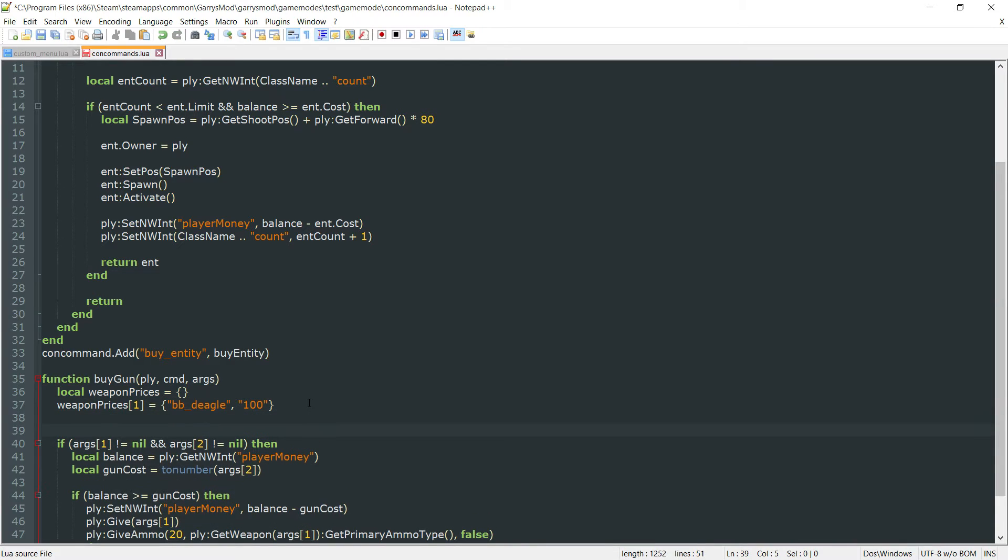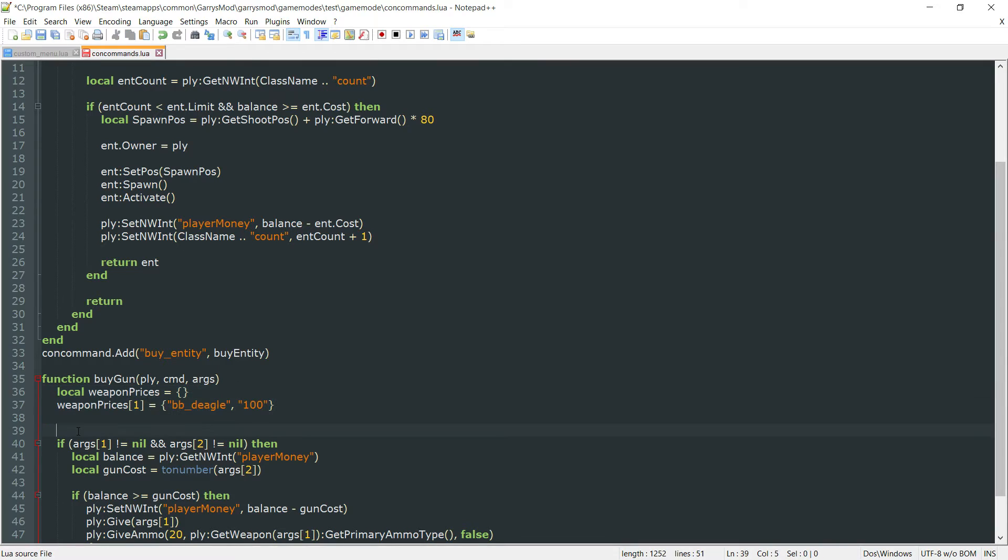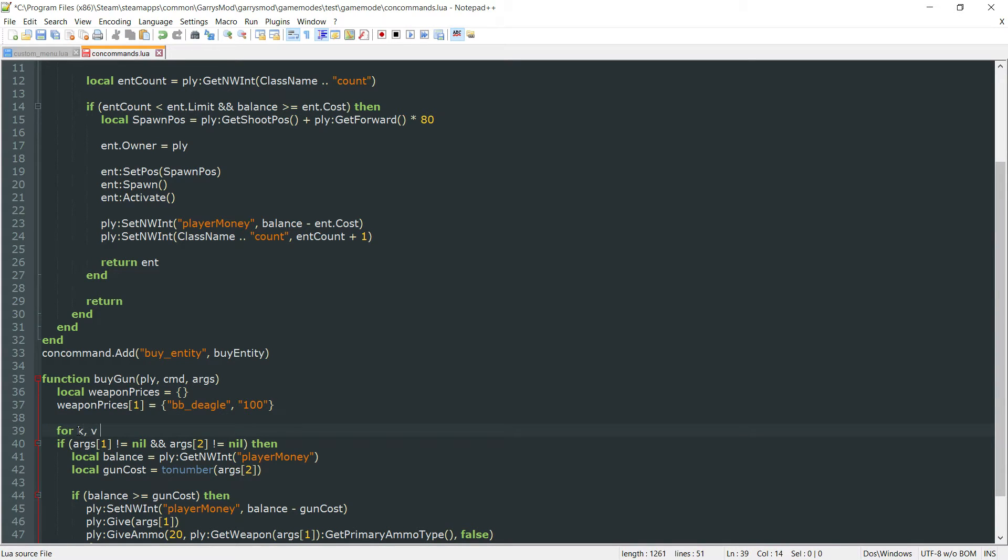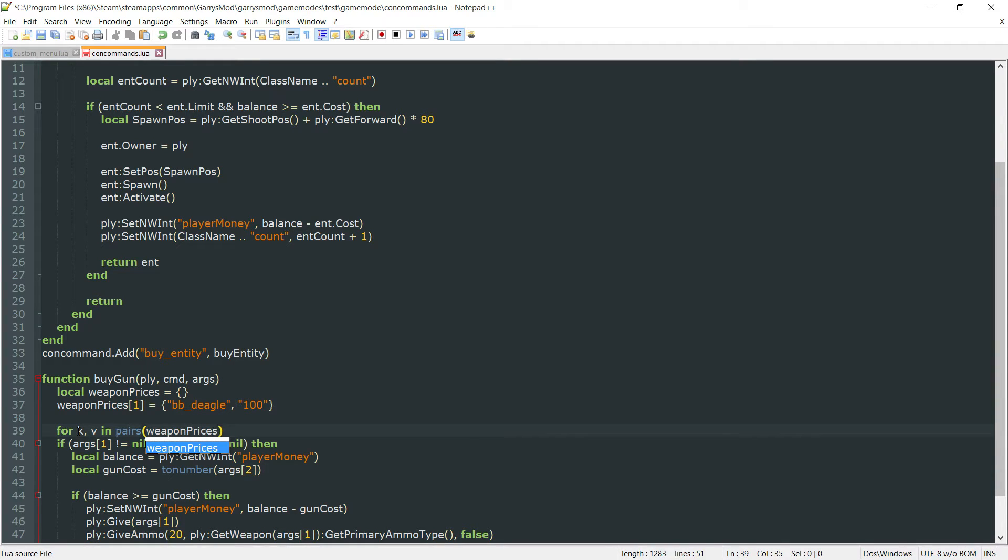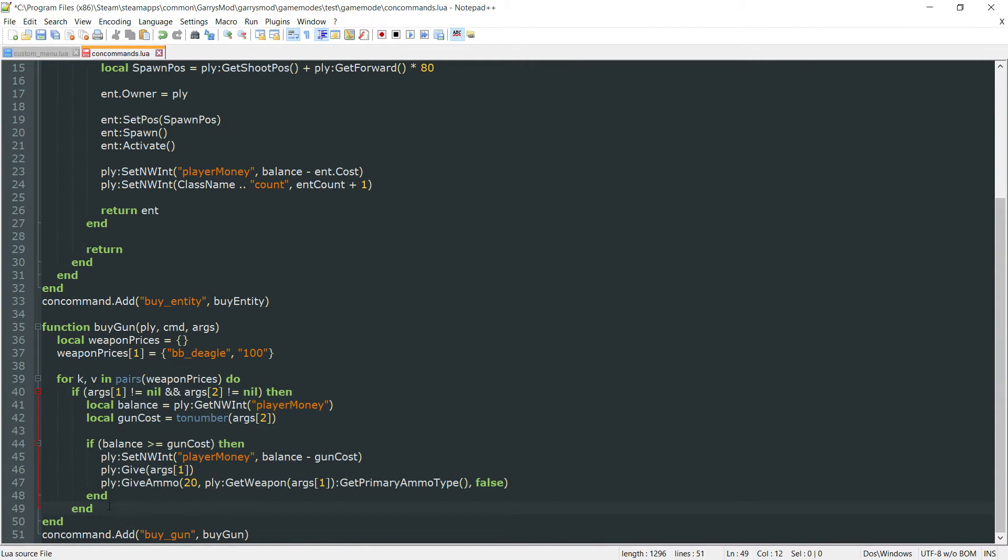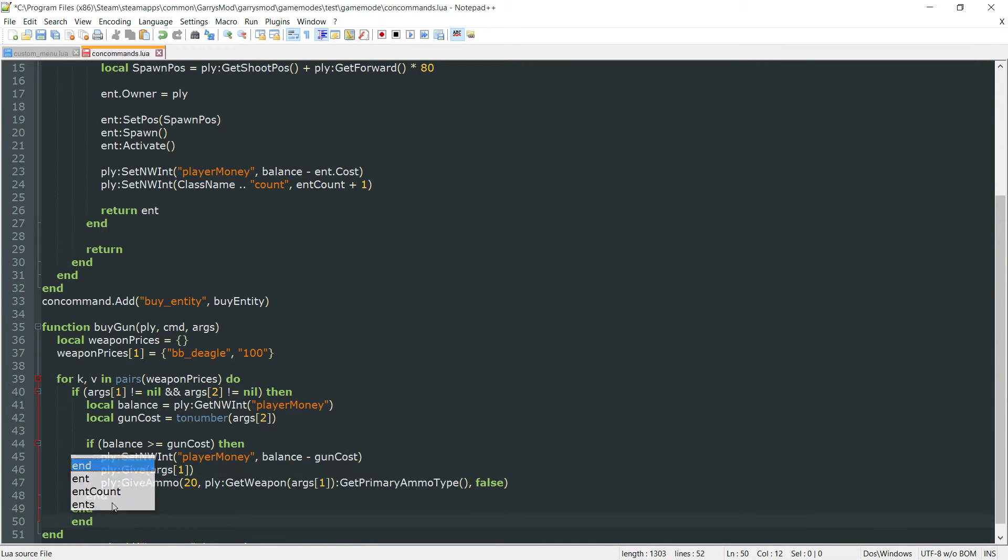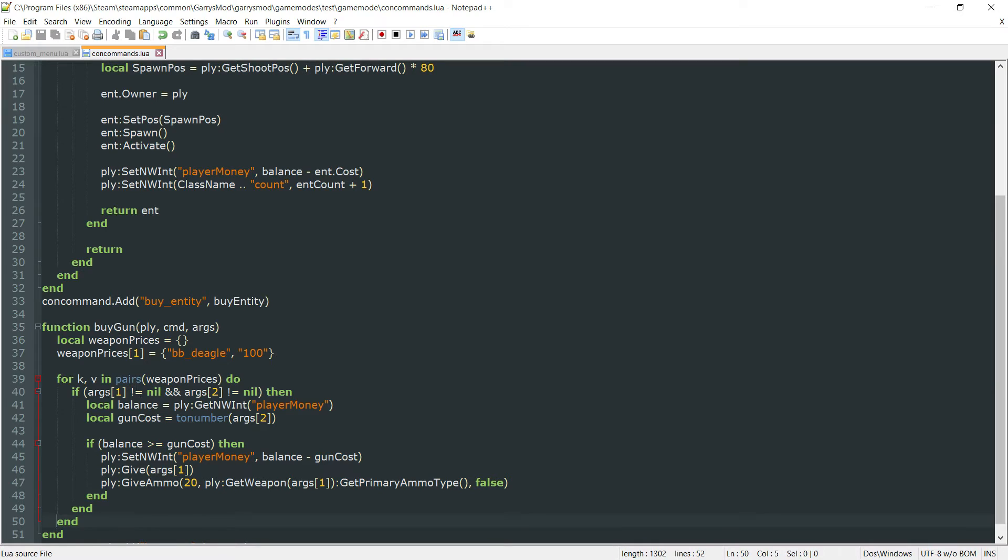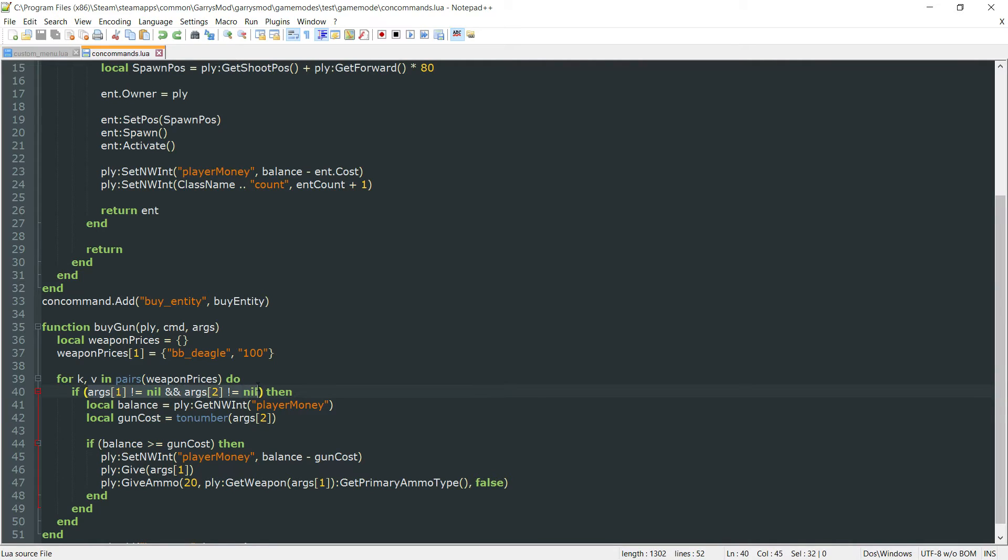And now after that we want to go ahead and add a for loop here that's going to be looping through this weaponprices array. So we want to do for k, v in pairs and we want to go ahead and loop through the weapon prices. Do and let's go ahead and format this nicely here by tabbing over and then ending this for loop off there.